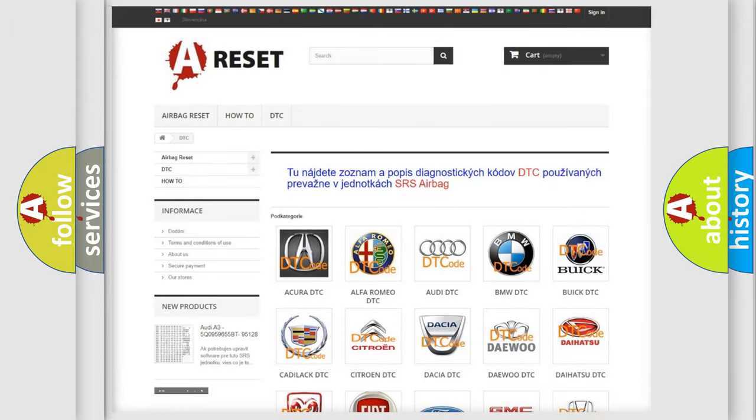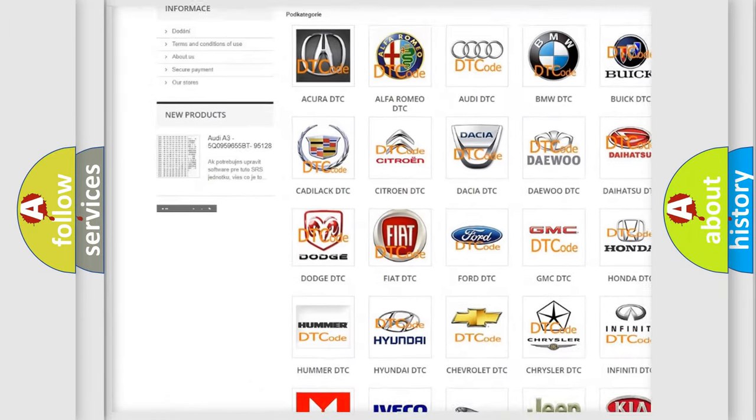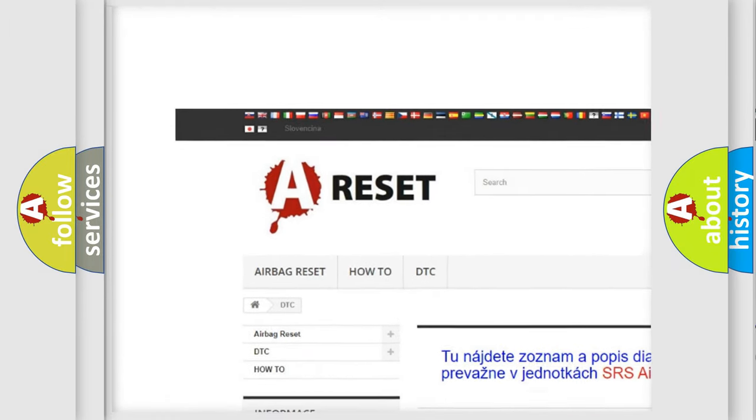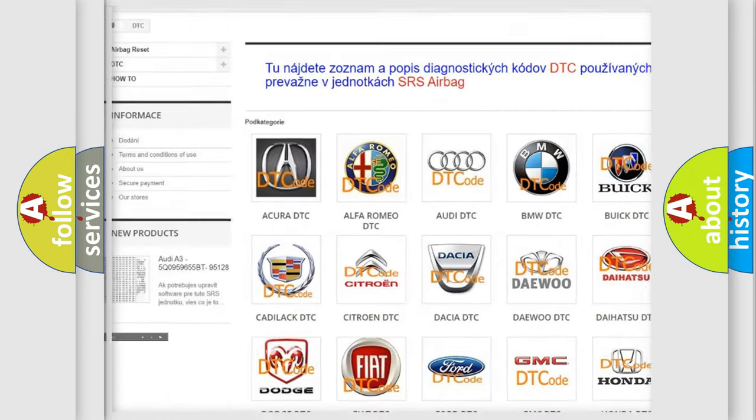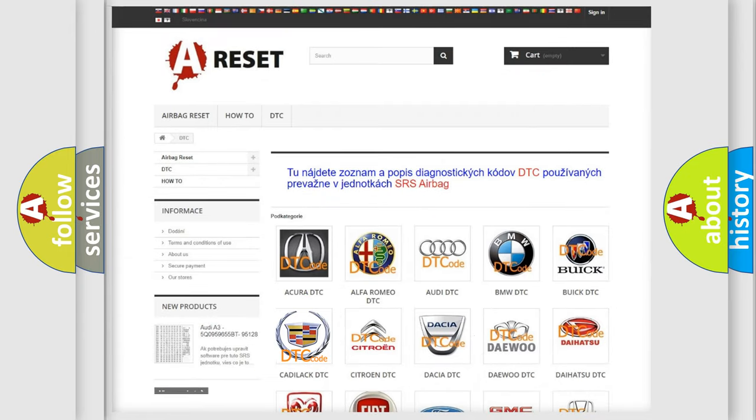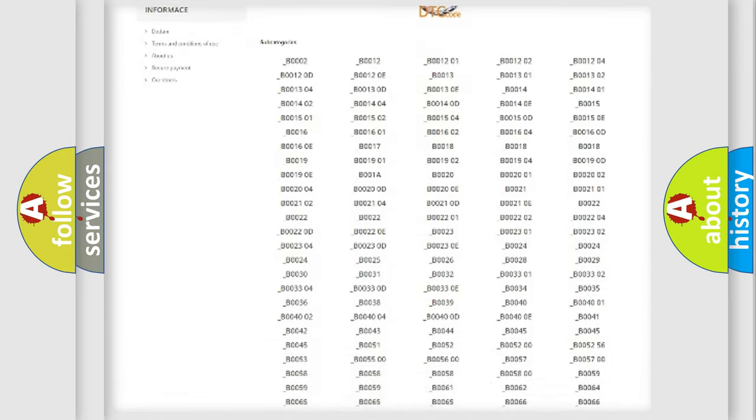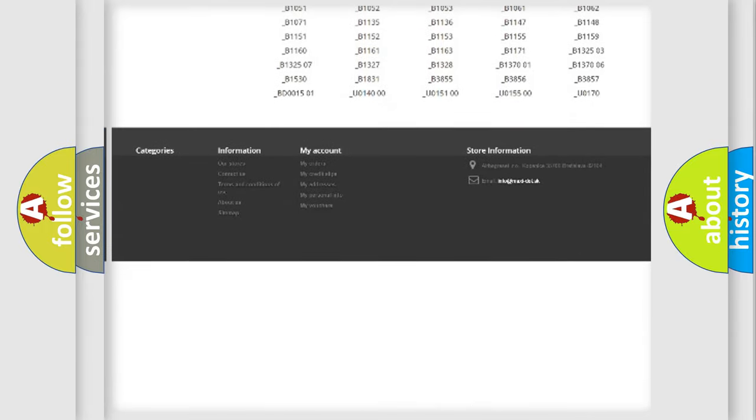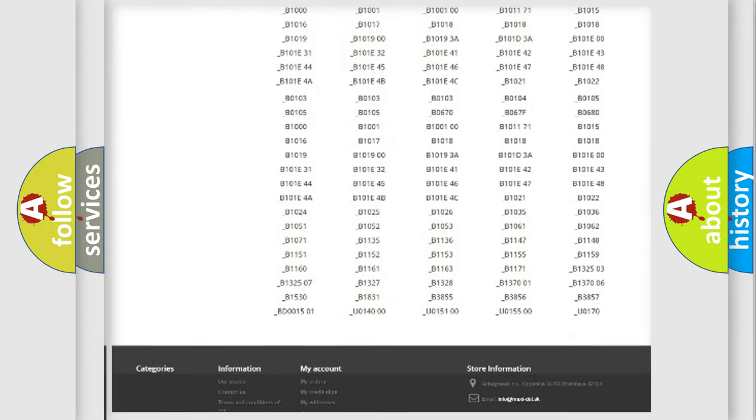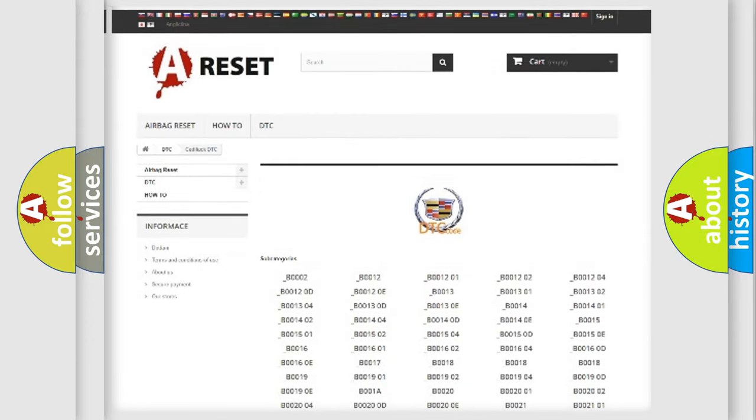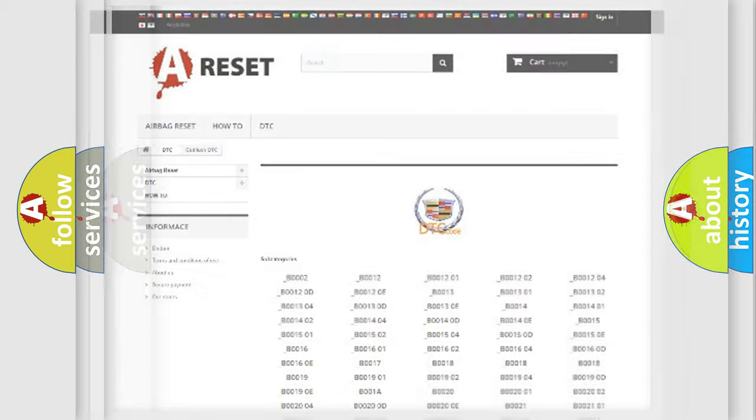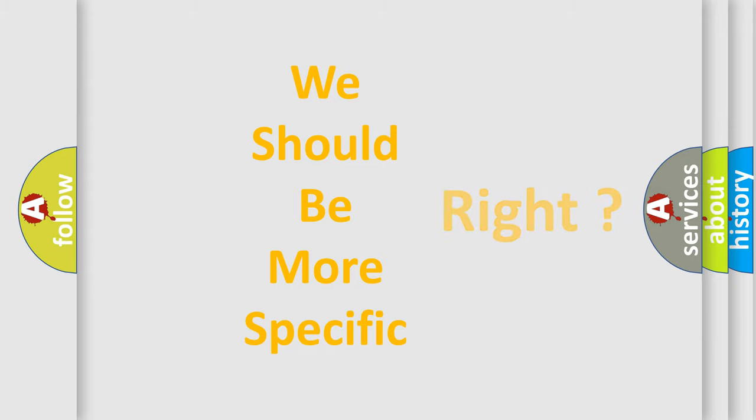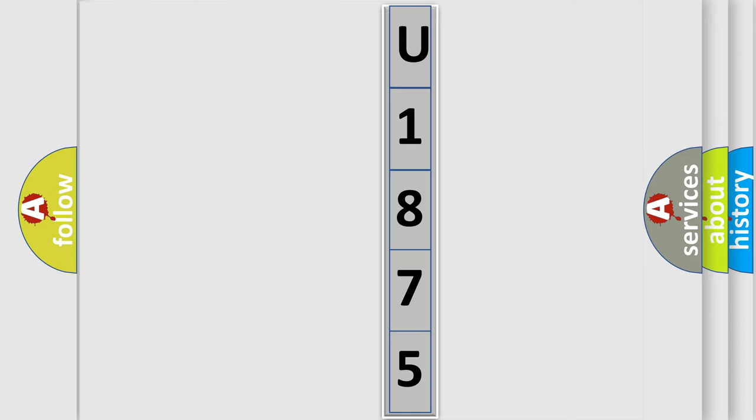Our website airbagreset.sk produces useful videos for you. You do not have to go through the OBD2 protocol anymore to know how to troubleshoot any car breakdown. You will find all the diagnostic codes that can be diagnosed in Cadillac vehicles, and many other useful things. The following demonstration will help you look into the world of software for car control units. You can move the video forward.